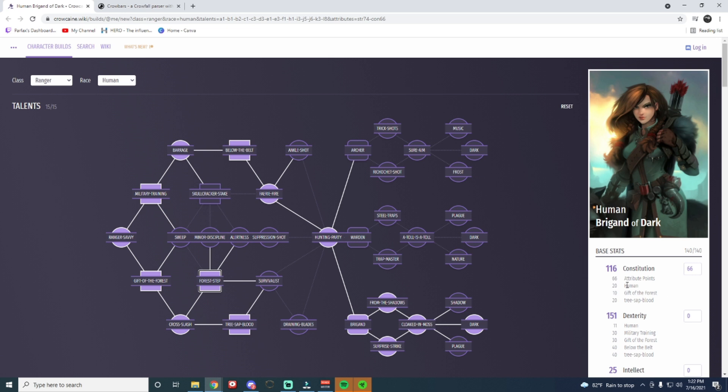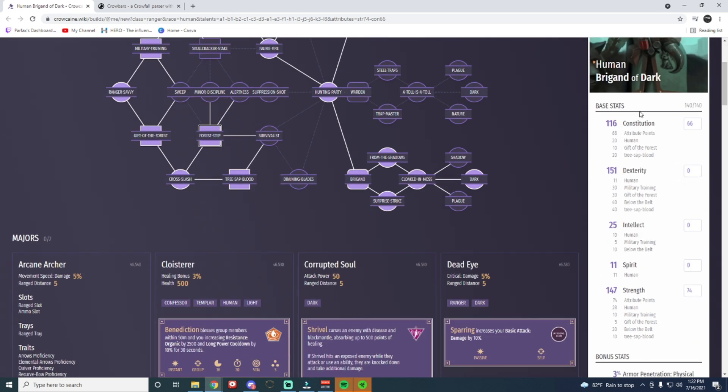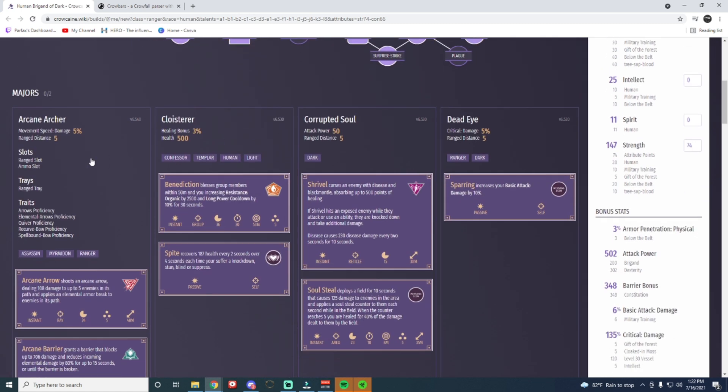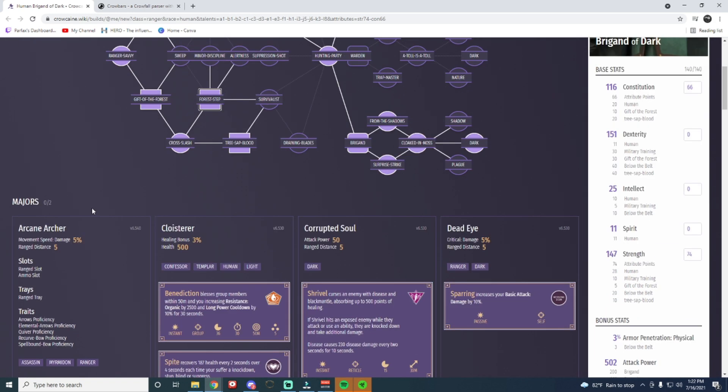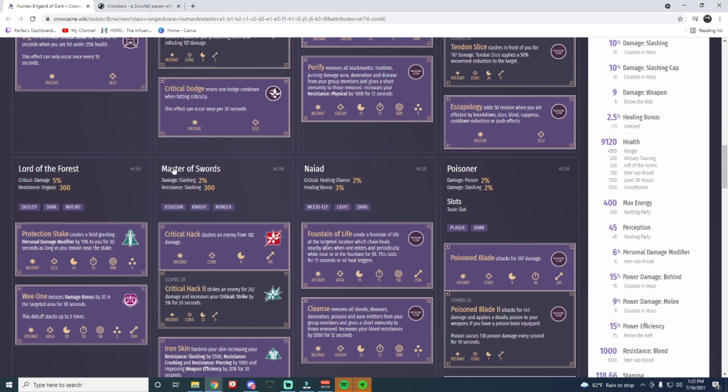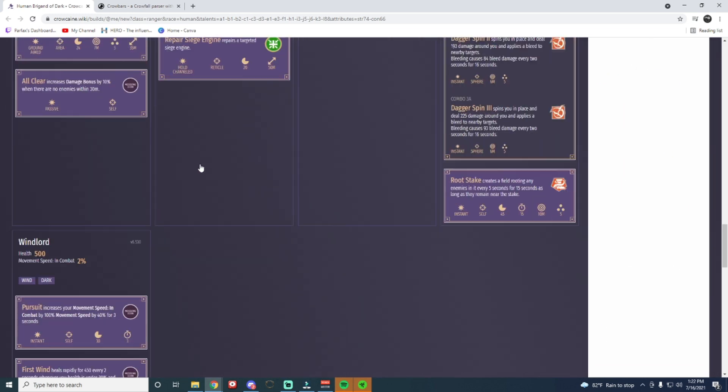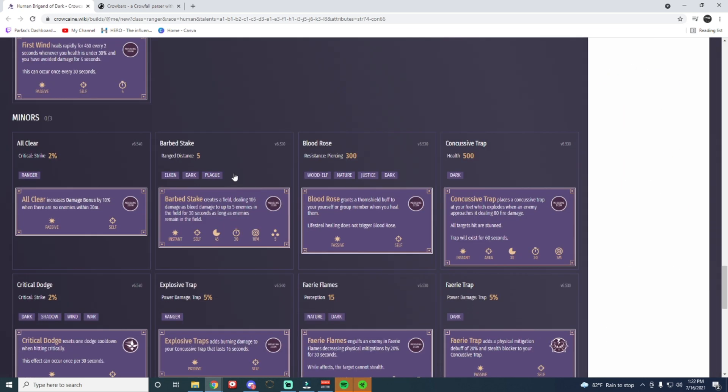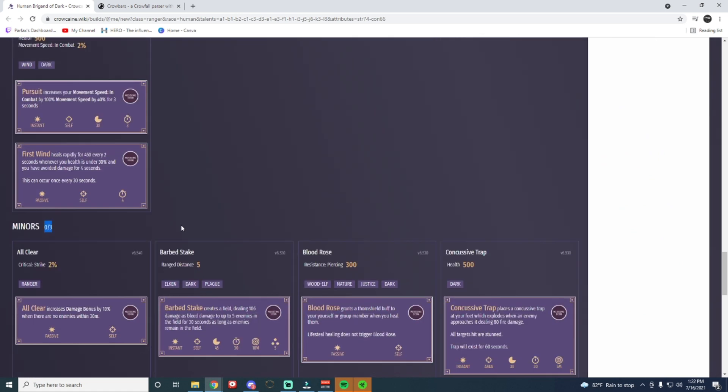And then you can see over here, it'll give us our stats. And now the big thing is the Disciplines. So when you come down here, it shows that I can have two Majors and three Minors. Now we get three Minors because we are a Human, it is one of our Passives. So if you're not using a Human, if you're using something like a Wood Elf, Minotaur, Elkin, you'll only see two down here. But if you use Half Elf or Human, you'll be able to see three.